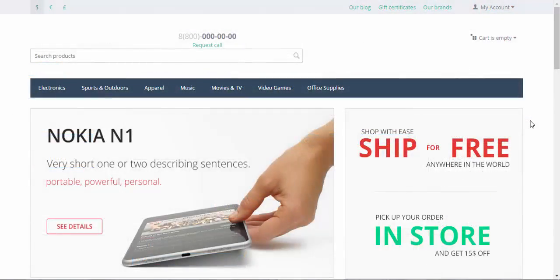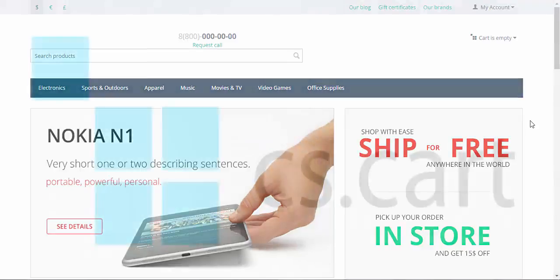That was a short introduction to the layout toolkit of CS-Cart. Thanks for watching and see you in the next CS-Cart tutorial videos.